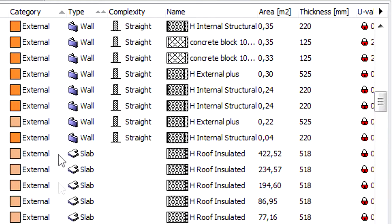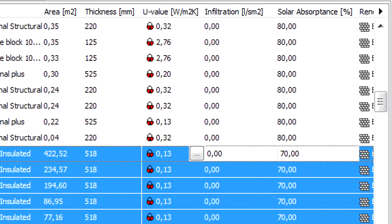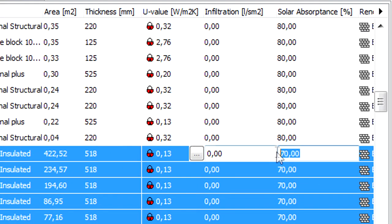Let's also select all the external slabs and enter 45 percent for their solar absorptance values.